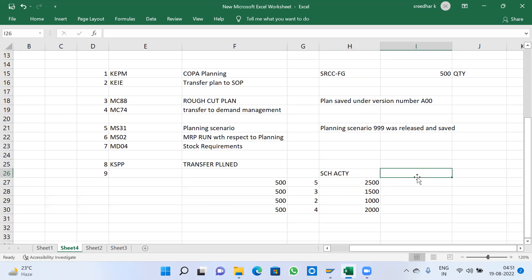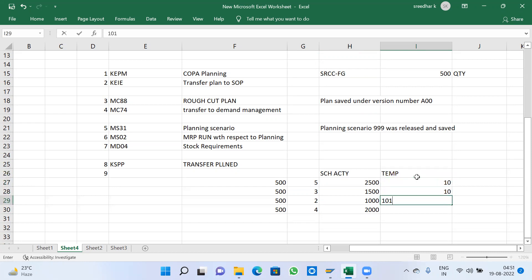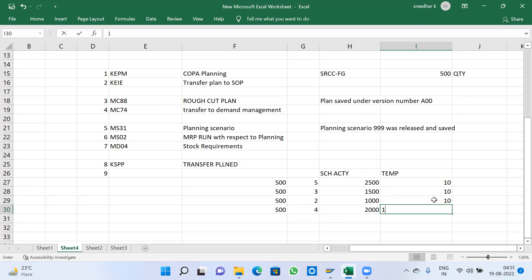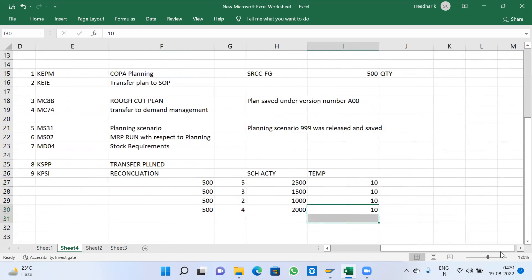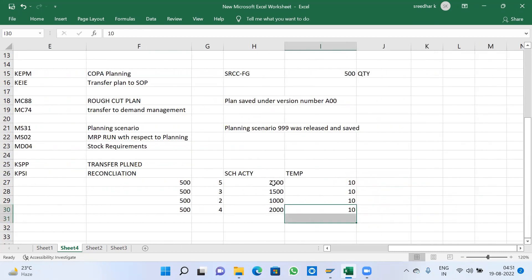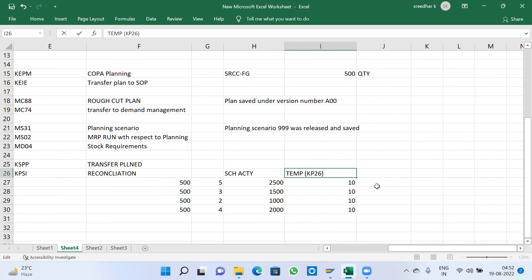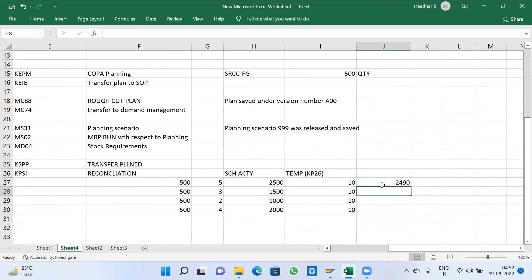Then already we gave some temporary activity, all 10s. We have given 10 here. Then if I run execution of transaction code KPSI, this reconciliation will come. Reconciliation means this is what I have given temporarily in KP26. This is the data coming from the system. Now reconciliation: 2500 minus 10 for missionary.